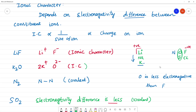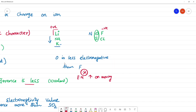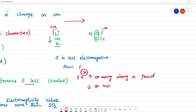In the periodic table, electronegativity value increases on moving left to right along a period, and electronegativity value decreases on moving down the group.